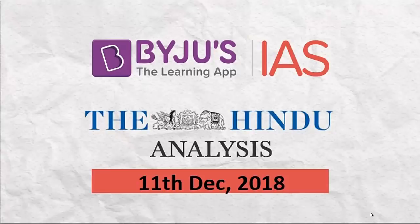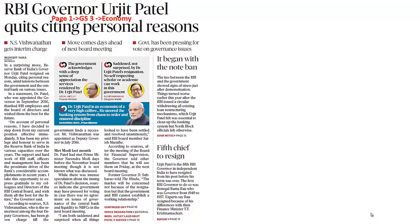Hi students, welcome to the Baidu Sindhu News Analysis for 11th of December 2018. Let's get started with the first article. The first article says: RBI Governor Urjit Patel quit, citing personal reasons. What is the context here?